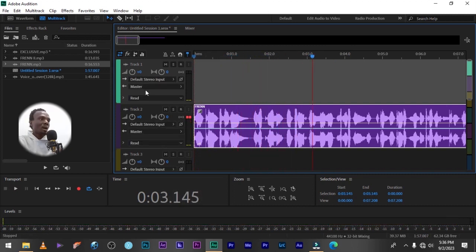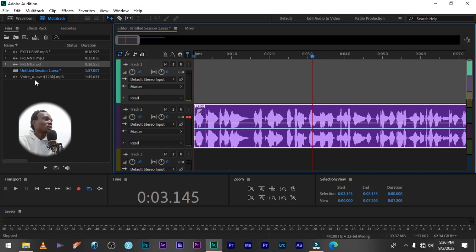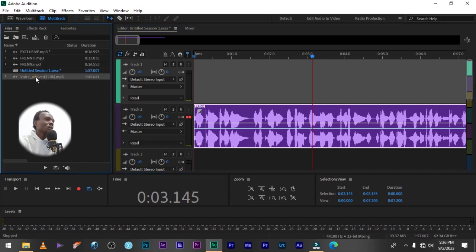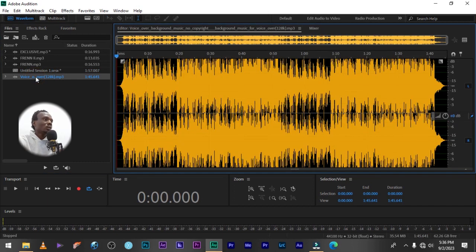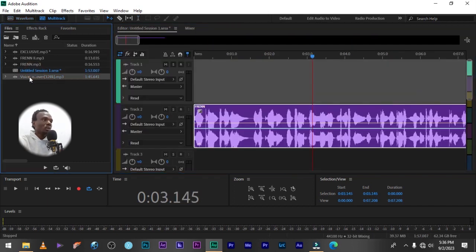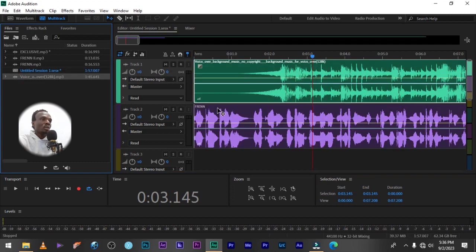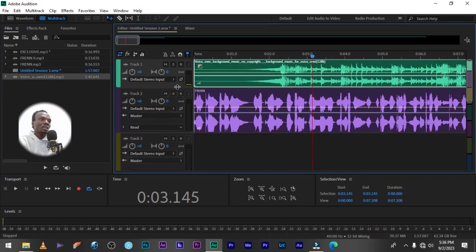Then let's get our background music that we want to add below it. This is it, I have one here. The same thing, drag and drop. Now I have my two files here.